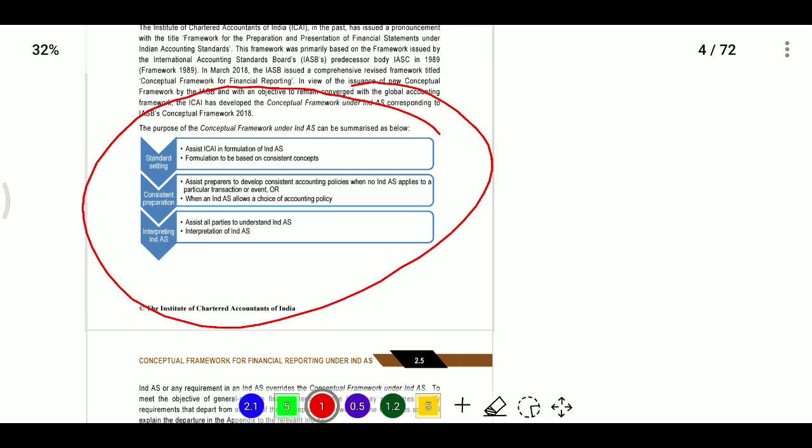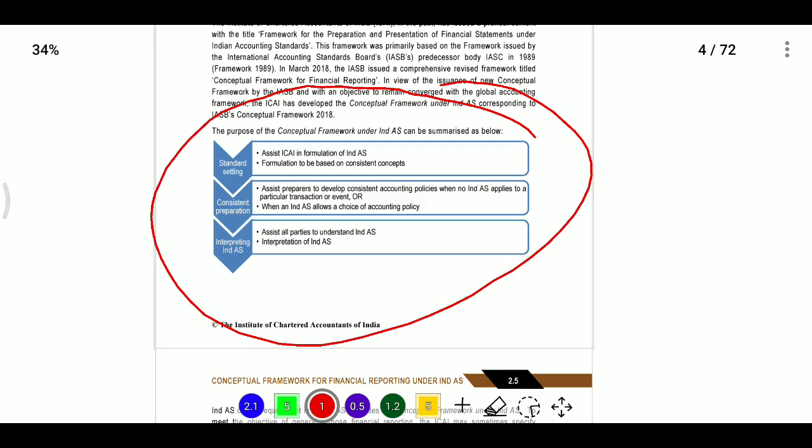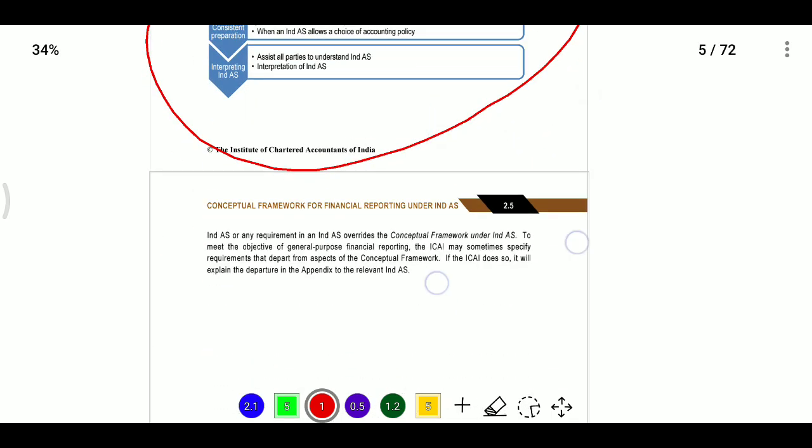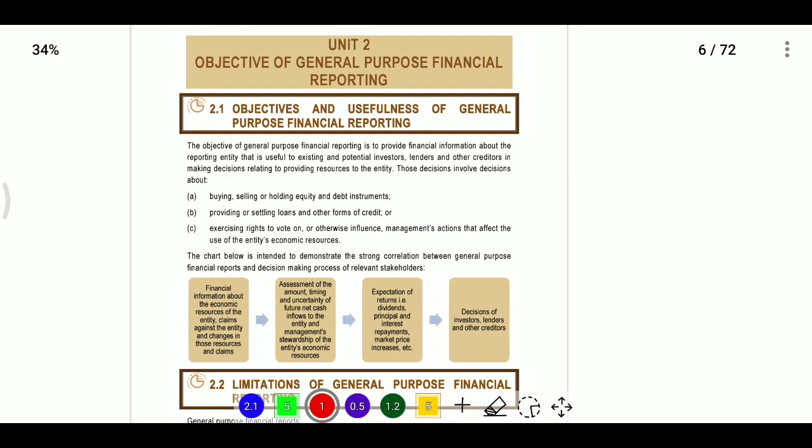The purposes of the conceptual framework under India AS can be summarized as follows: it assists the ICAI in formulation of India AS; it provides guidance to preparers of financial statements in developing accounting policy when no India AS is available for a particular transaction; and it helps in interpreting the standards.